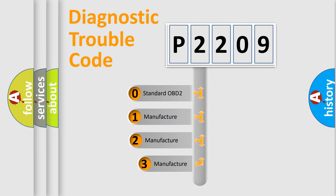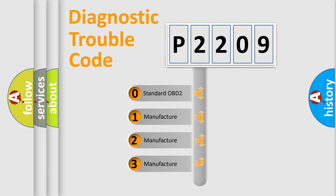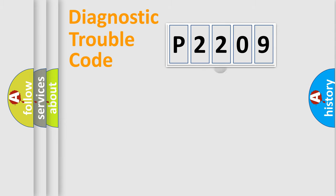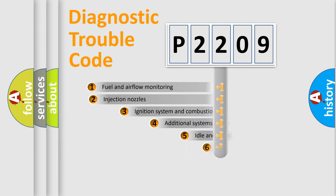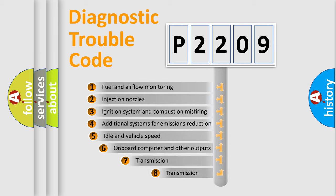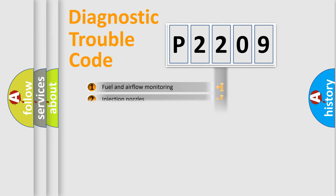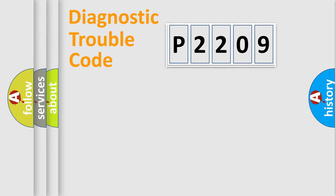If the second character is expressed as zero, it is a standardized error. In the case of numbers 1, 2, 3, it is a manufacturer-specific error. The third character specifies a subset of errors. The distribution shown is valid only for the standardized DTC code.